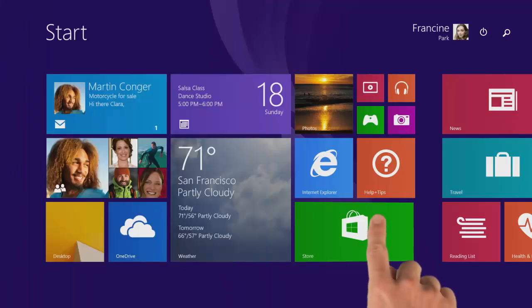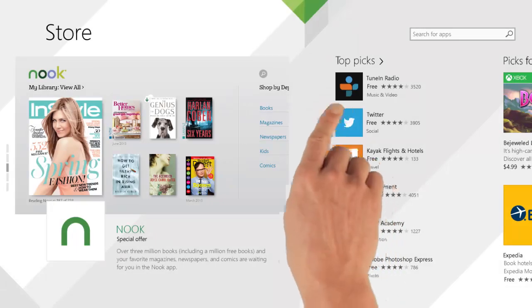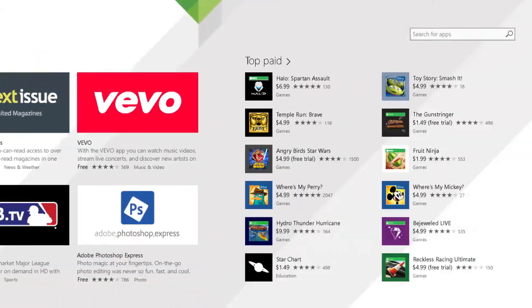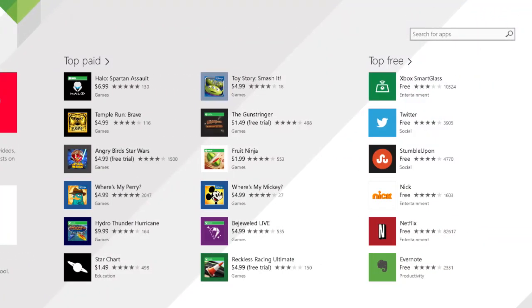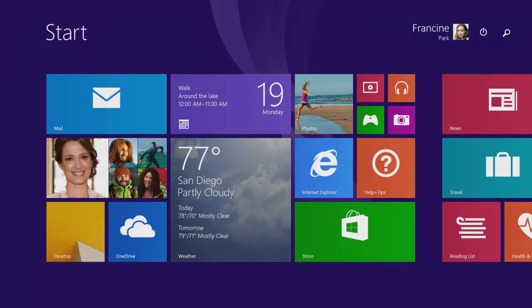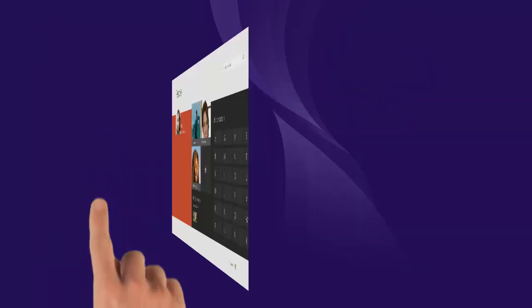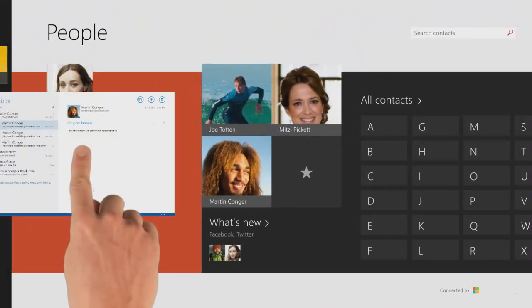There are thousands of apps in the Windows Store to browse and download, and more being added all the time. Open multiple apps at the same time to use Windows the way you want.